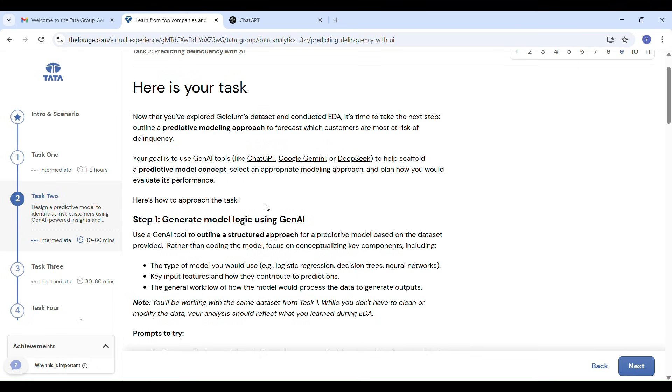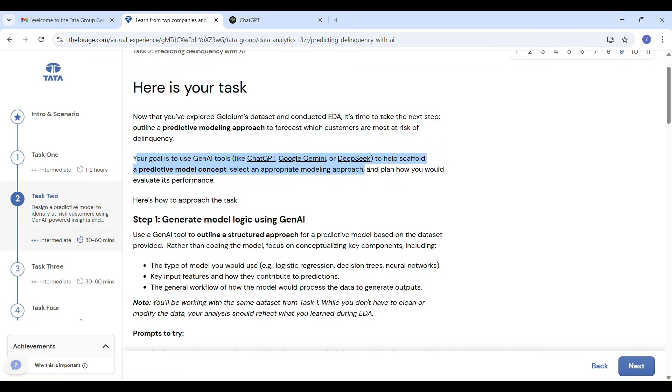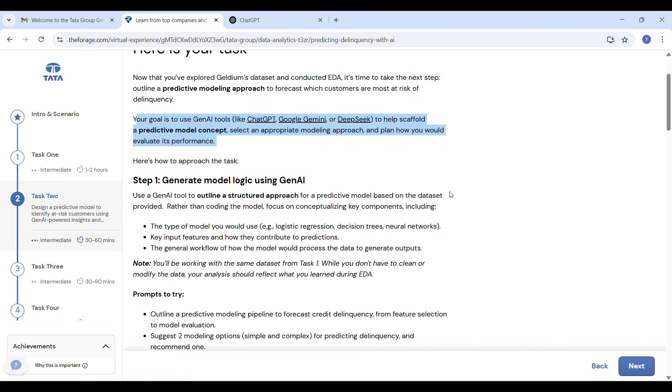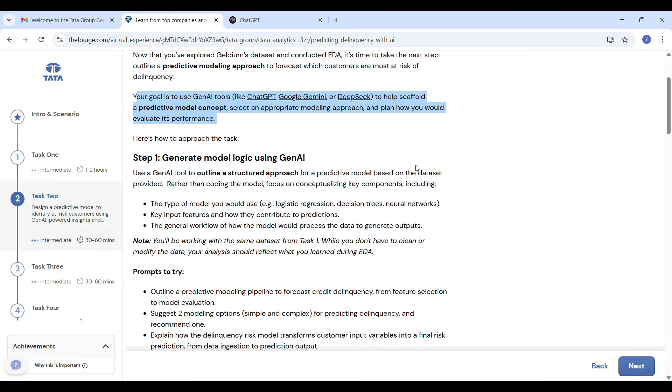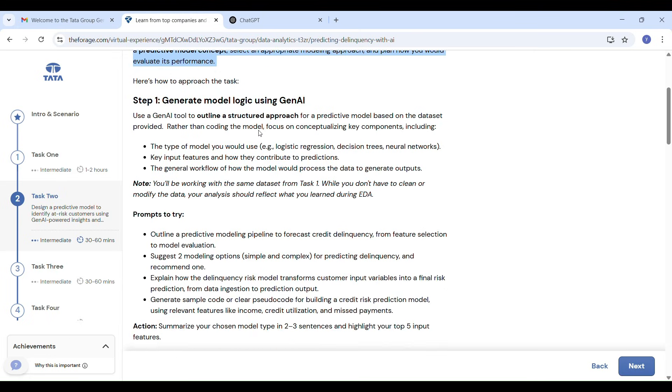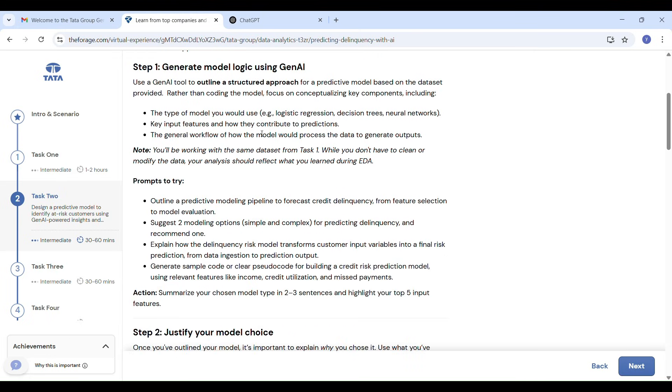Here is task 2. We have already done EDA exploratory data analysis on Galadium's dataset. Now the next step is build a plan to predict customer delinquency. That means figuring out which customers are most at risk of missing payments. That means we have to find the people who are missing payments regularly. We have to find this pattern.